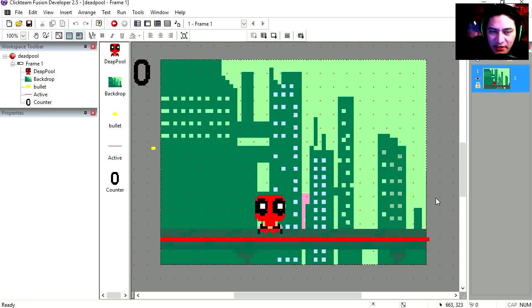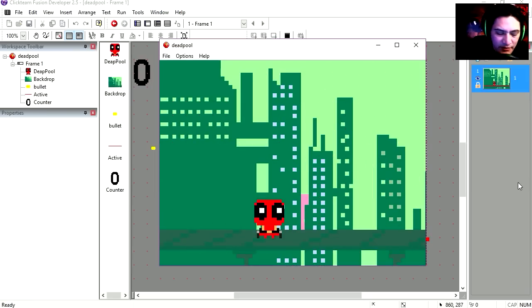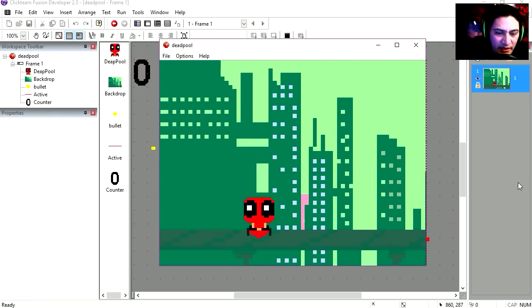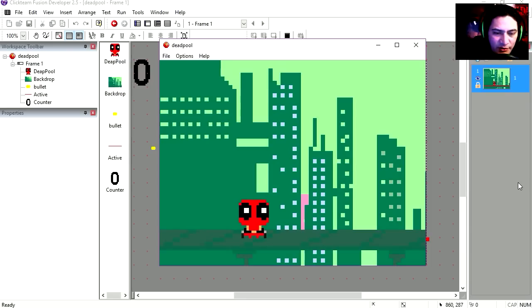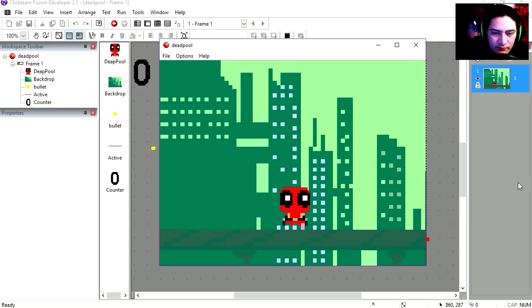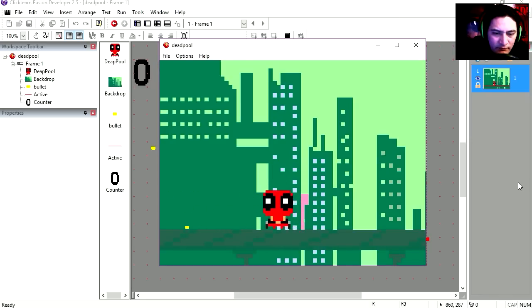Alright, so here is all put together. I'm going to run this. Alright, so let's run this. And you can see that I can jump. And I can shoot. And we can walk.